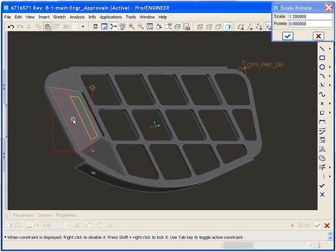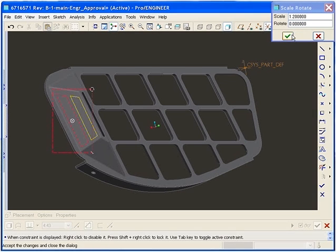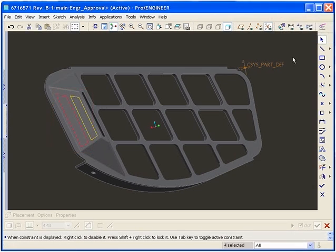The Sketcher solver has also been optimized to provide better performance when adding additional segments to an already large or complicated section. This has resulted in a 70 to 80 percent performance improvement.